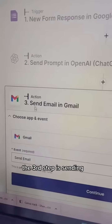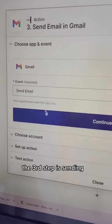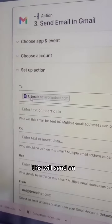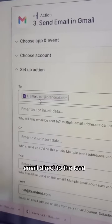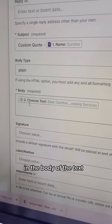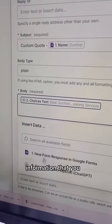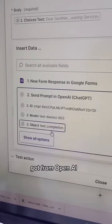The third step is sending an email in Gmail. This will send an email direct to the lead. In the body of the text, you would pull in the information that you got from OpenAI.